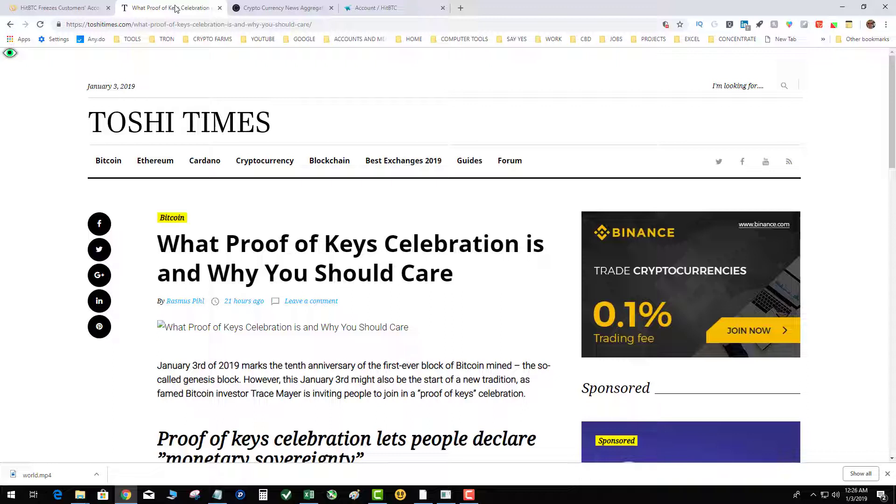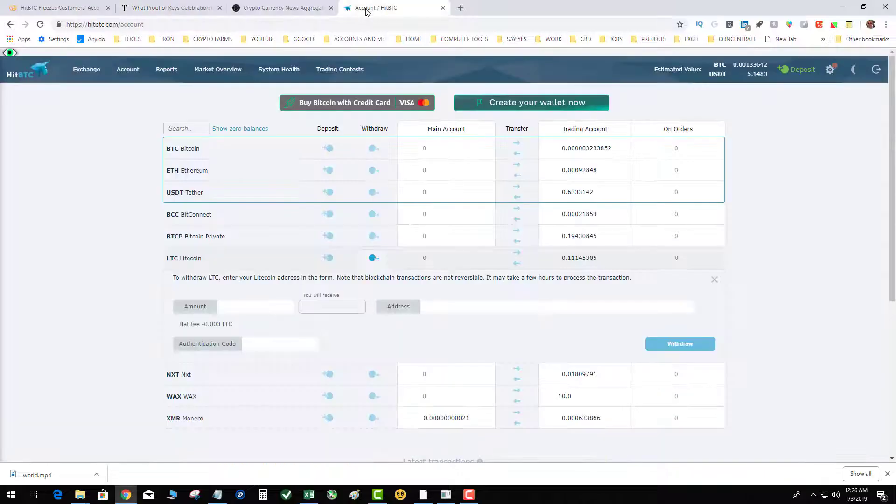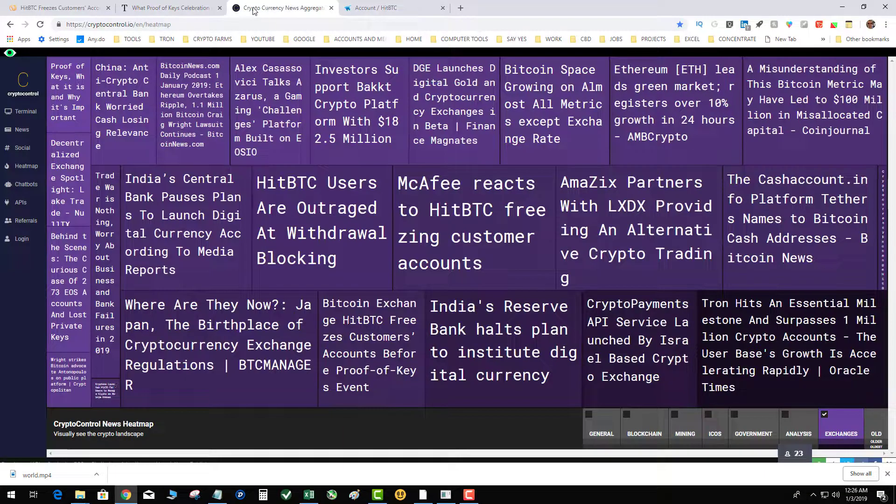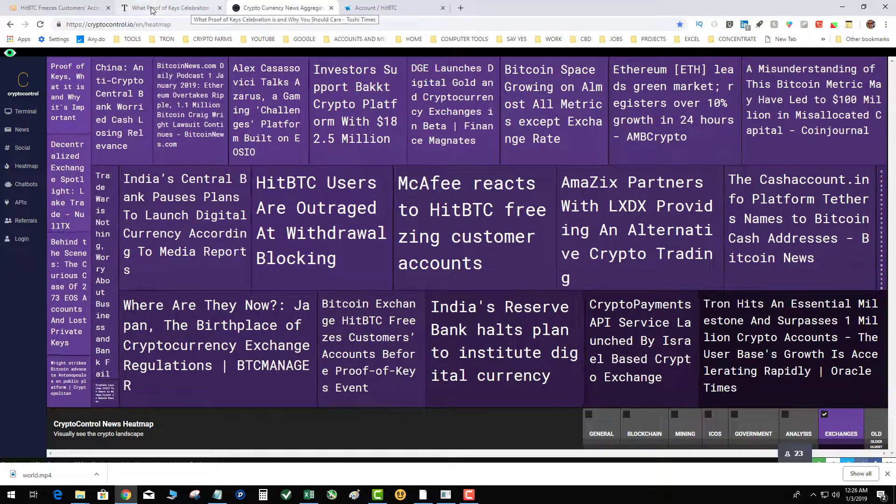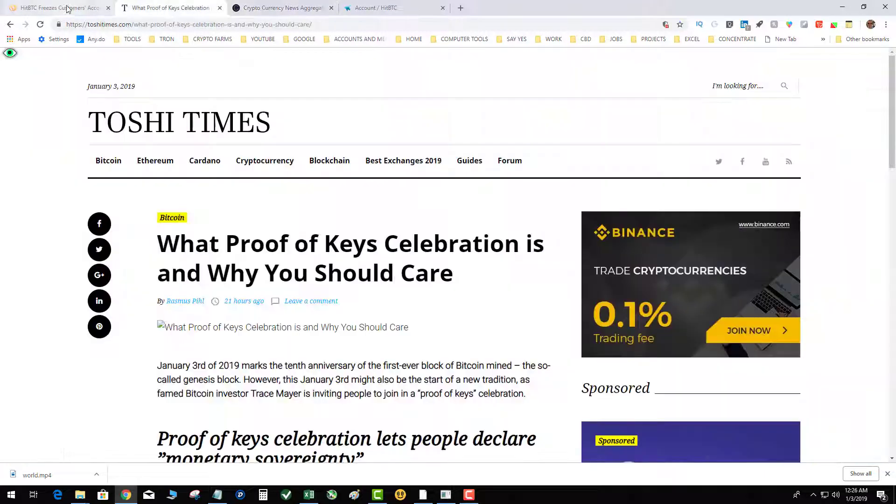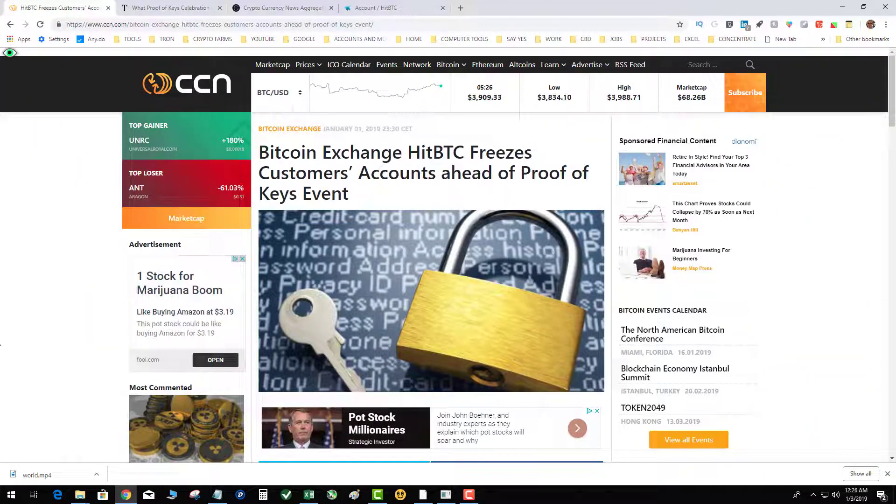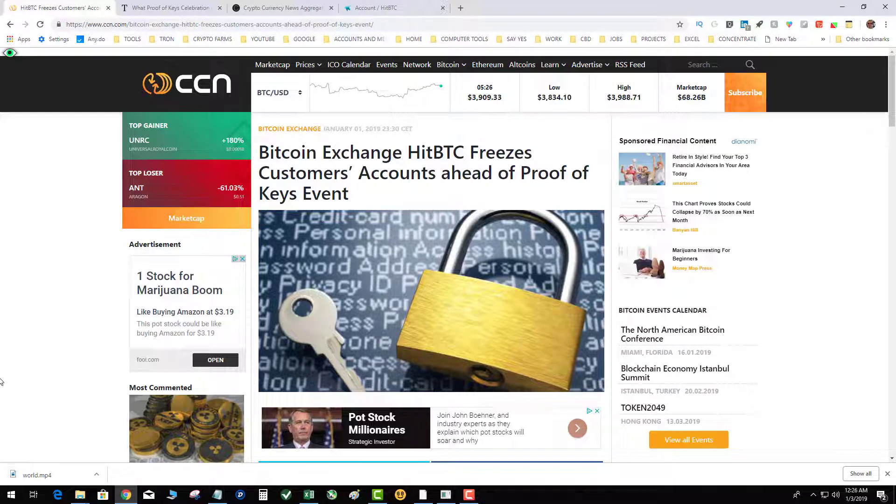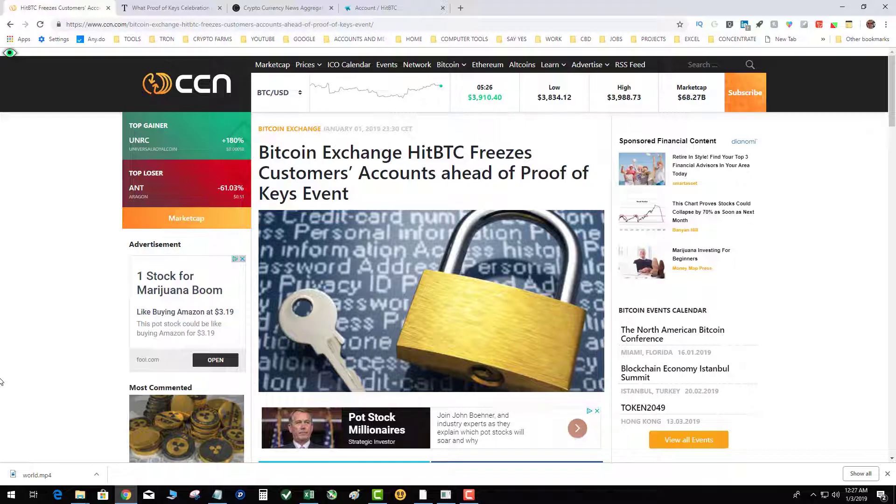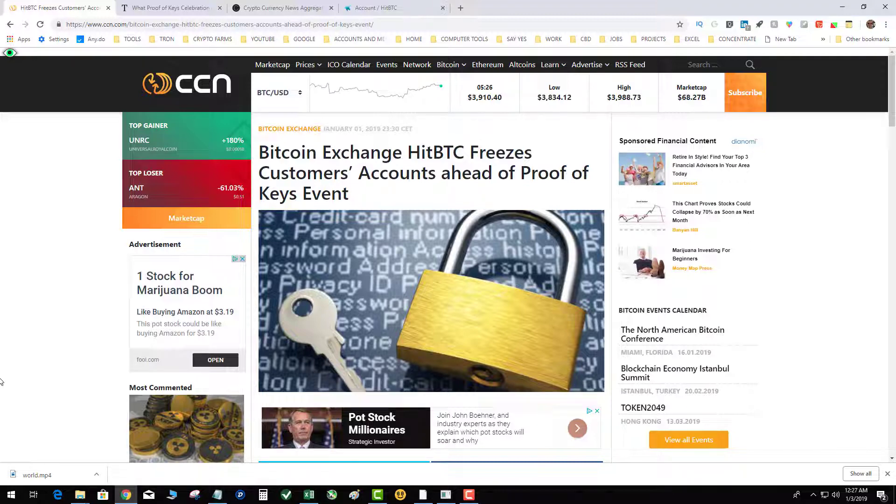So preemptively, if an exchange freezes customers' withdrawals, it is very suspicious that the exchange is running some fraudulent activities or does not actually have the coins that they say they do, or they say that your coins are in there when they're actually not. So this is going to be a very interesting event tomorrow to see what happens with HitBTC.